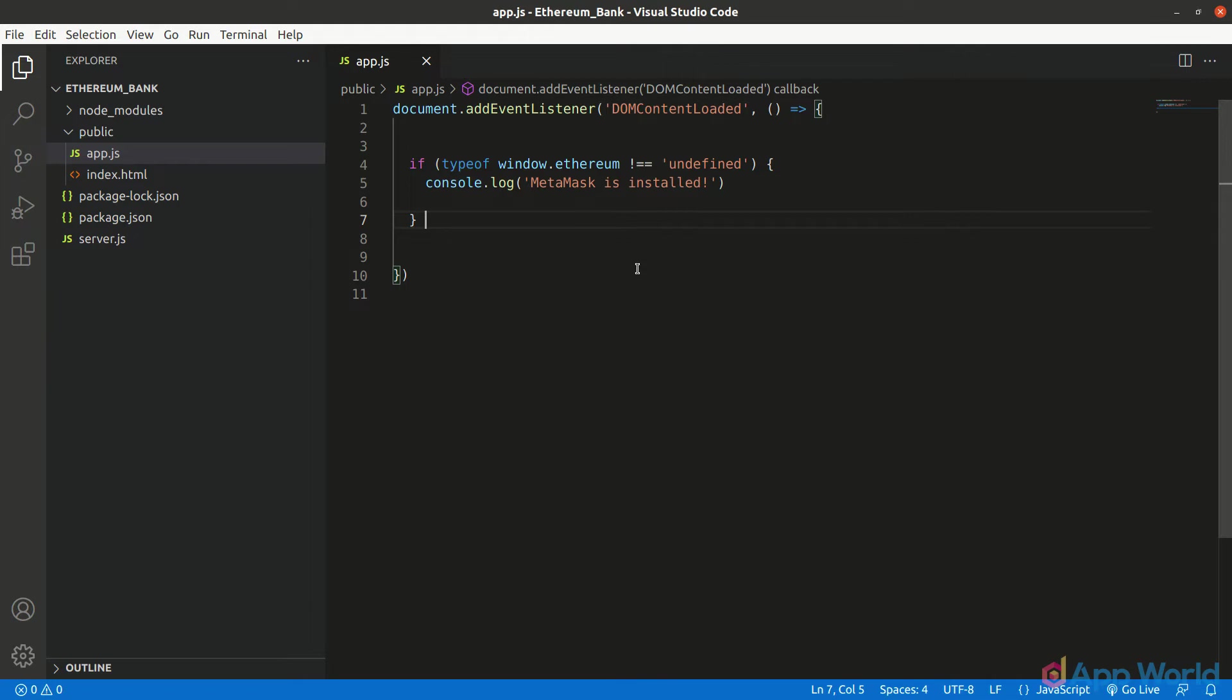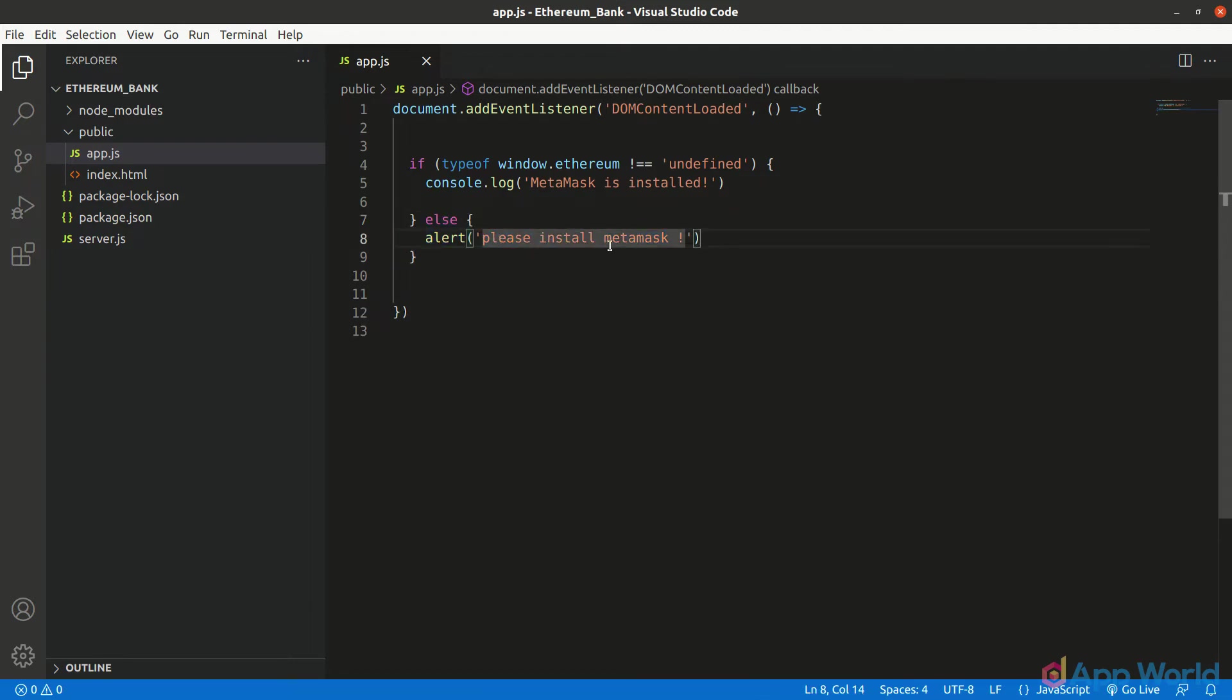When our code detects MetaMask, we will console the message that MetaMask is installed. Otherwise, it will throw an alert asking user to install MetaMask.